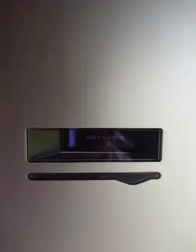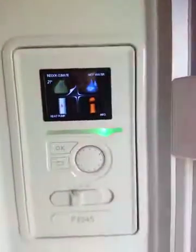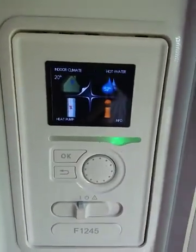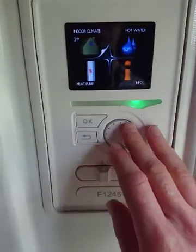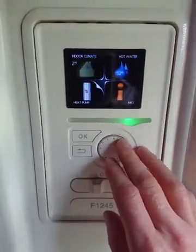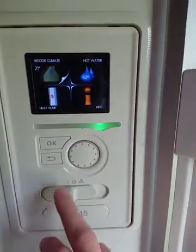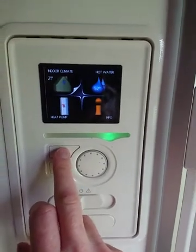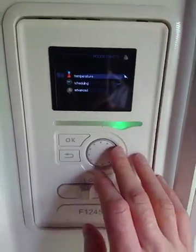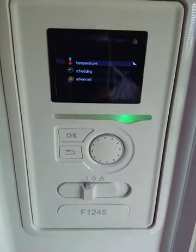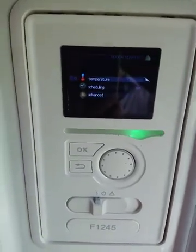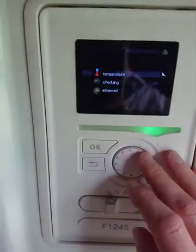So this is a Nebe F1245 heat pump. You open the cover and use your toggle to navigate to indoor climate and click OK. This is what my plumber has just told me, so I thought I would record it for posterity for myself but also for other people.